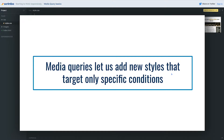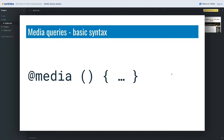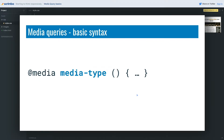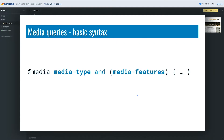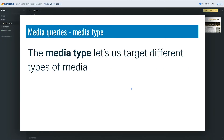So you might be asking: what is a media query? It's a feature in CSS that lets us add new styles that target only specific conditions. The basic syntax of a media query looks something like this, but there are a few other things we need to include. The first one is the media type, and we can also include media features — certain things about the media type that we're looking at.